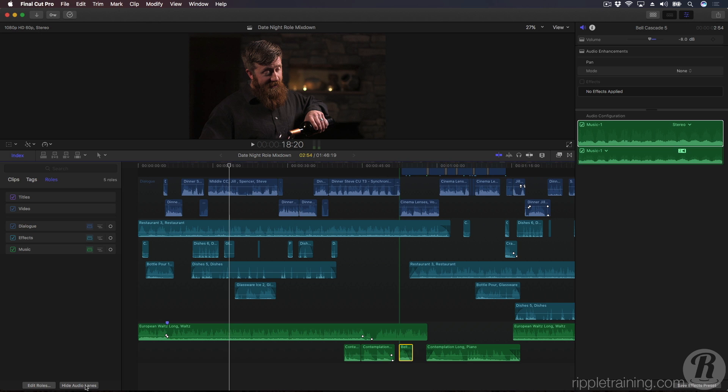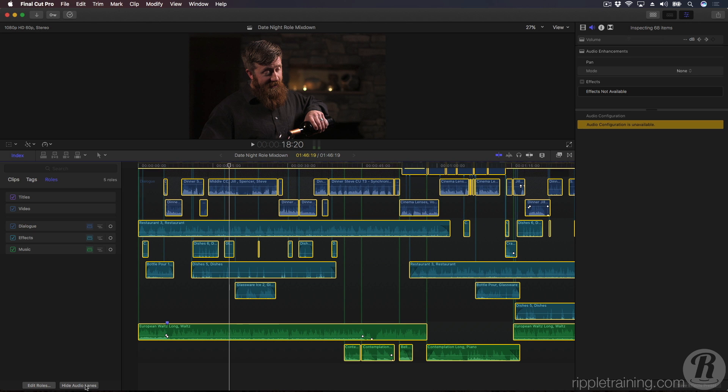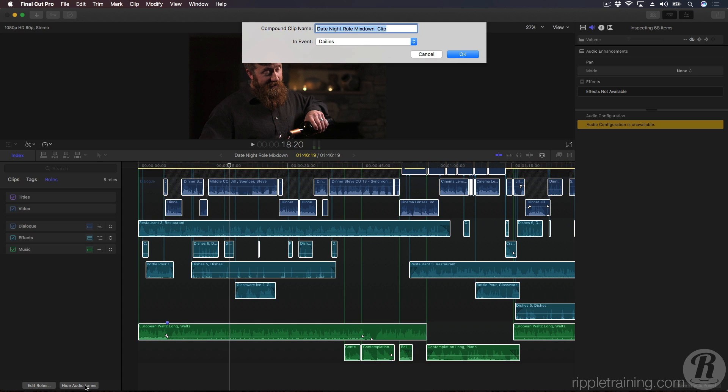To set this up, press Command-A to select all the clips in your project. Press Option-G to create a compound clip. I'll call this Date Night Final Mix and press Return.